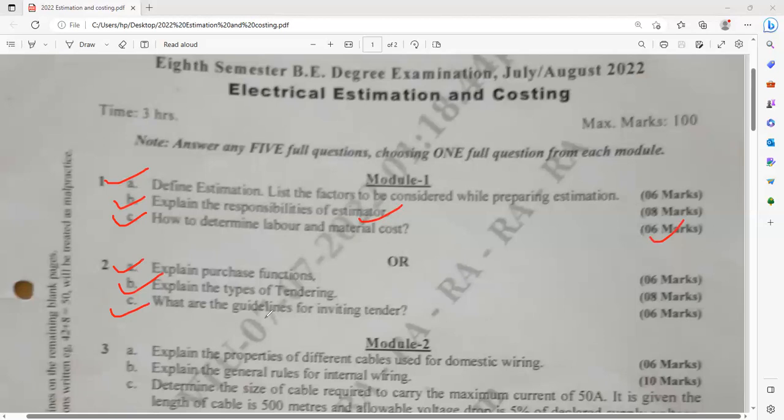What are the guidelines for inviting a tender? That is also related to question 2B. For 6 marks, you have to explain about 6 points — minimum of 6 points. Try to elaborate point by point only.